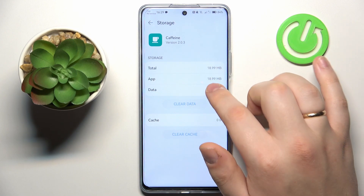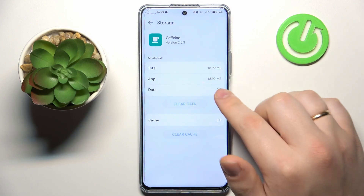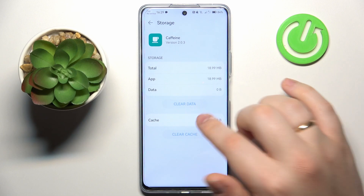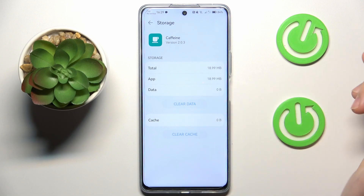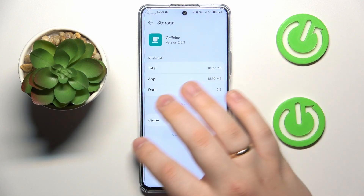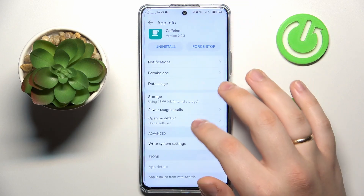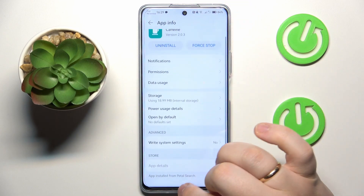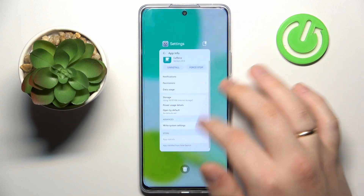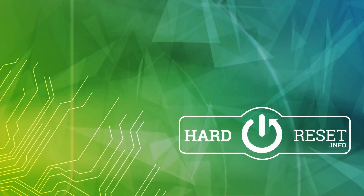And as you can see, both user and app data as well as cache were successfully erased already. So that would be it for this video — thanks for watching, thanks for your attention, and bye-bye.